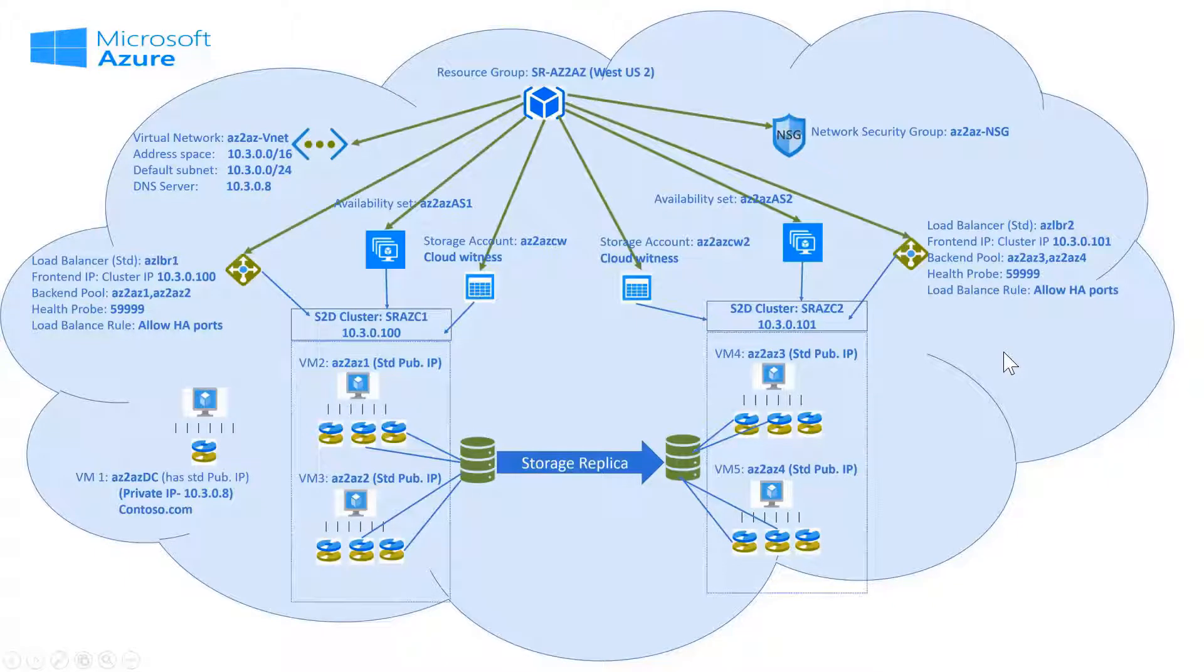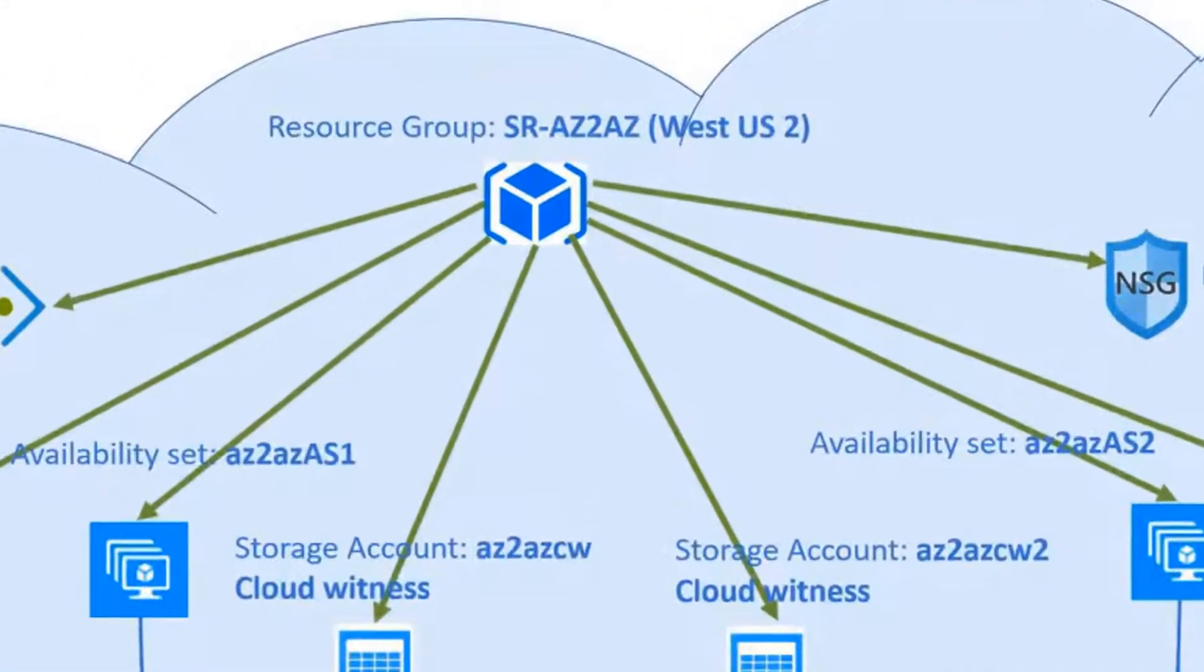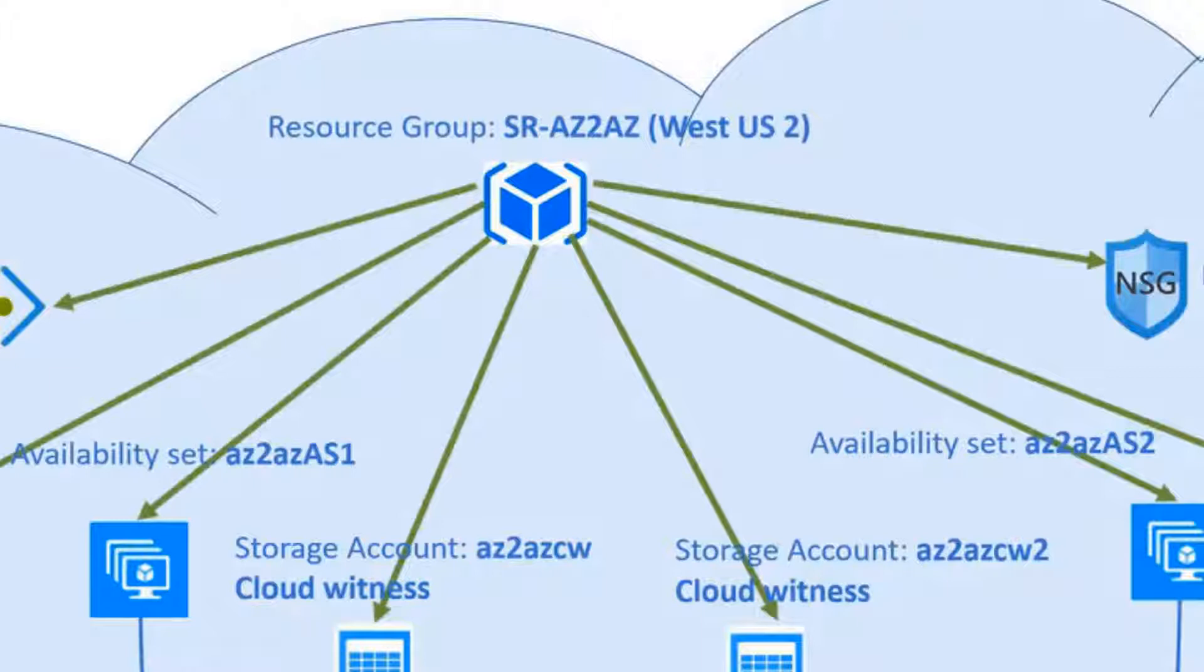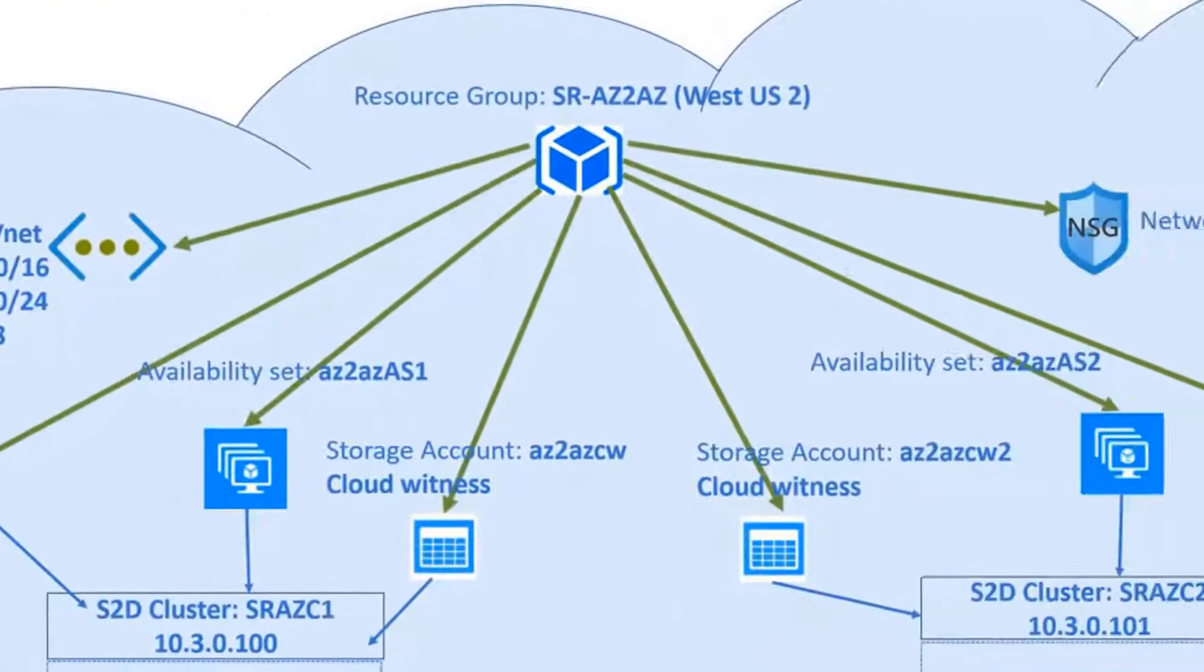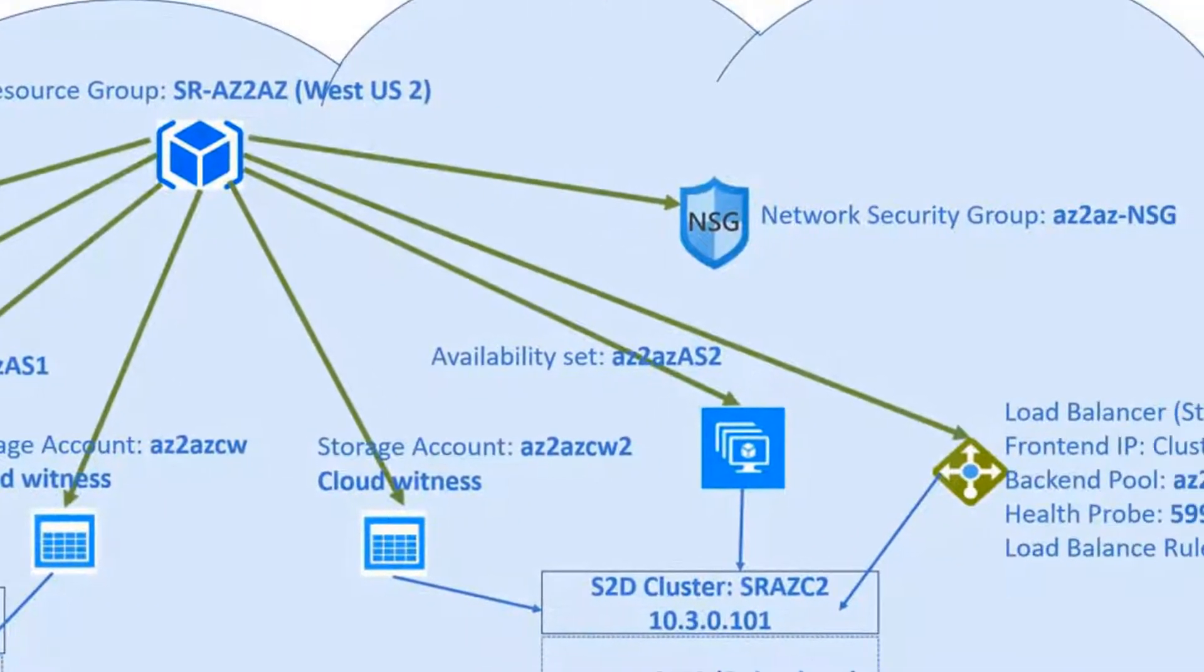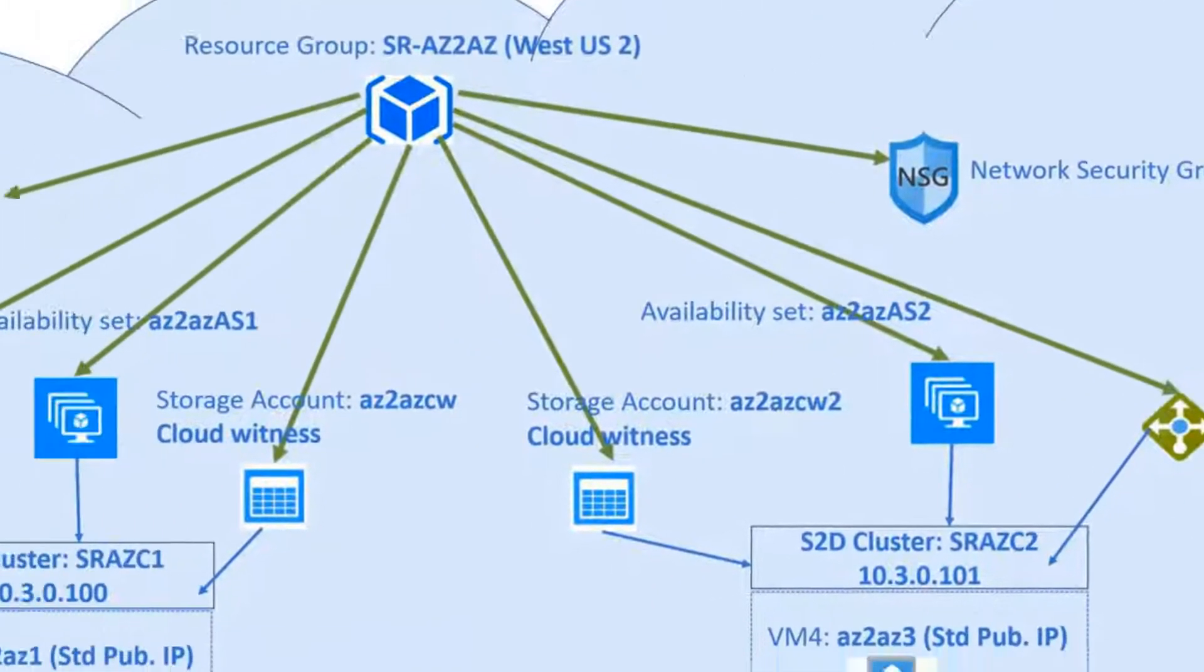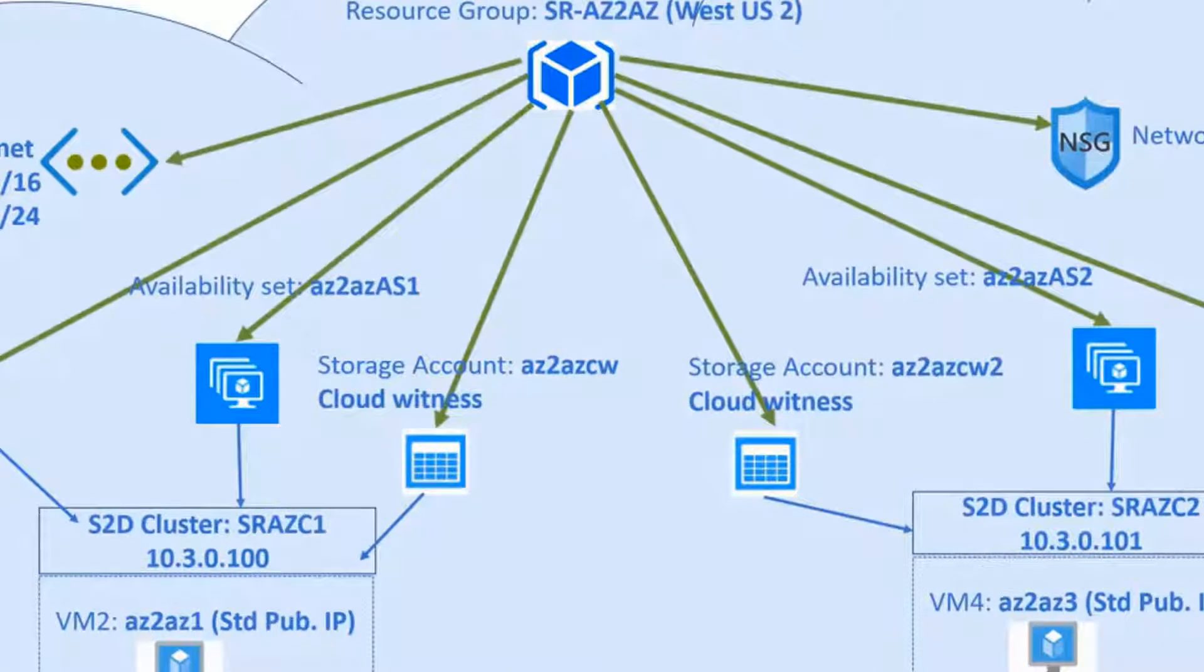But first, let's have a quick look at the different components required for the whole setup and how they come together. We have a resource group which contains all our resources required for this setup: a virtual network, a network security group, availability set, one for each cluster. This helps you to logically separate and manage the resources for two clusters.